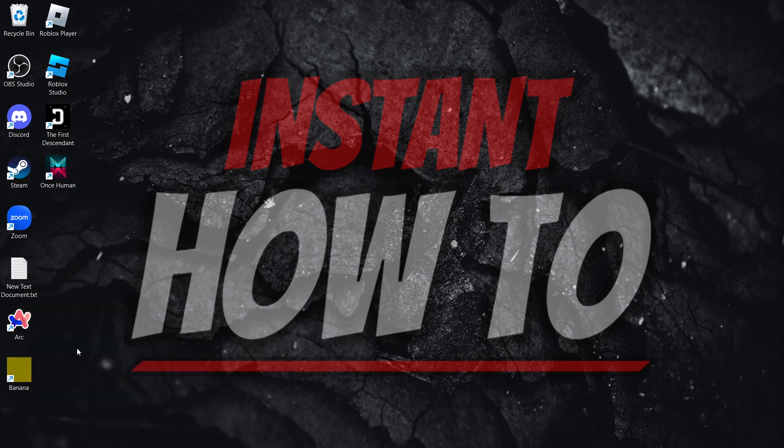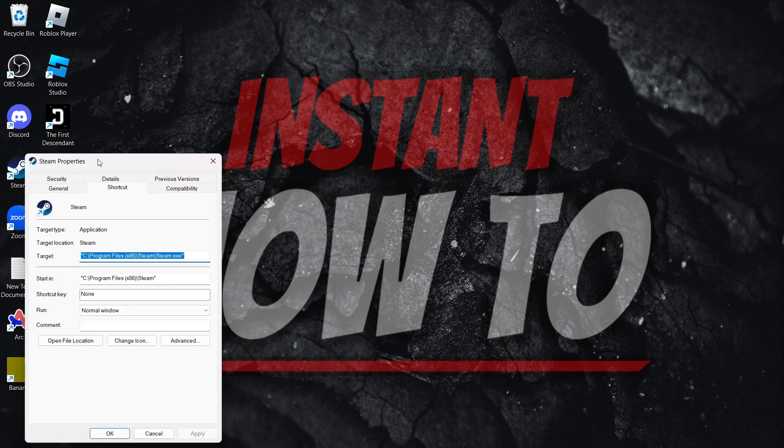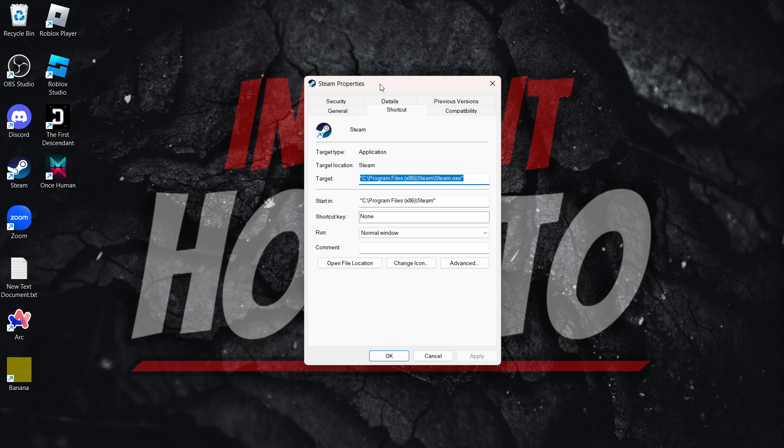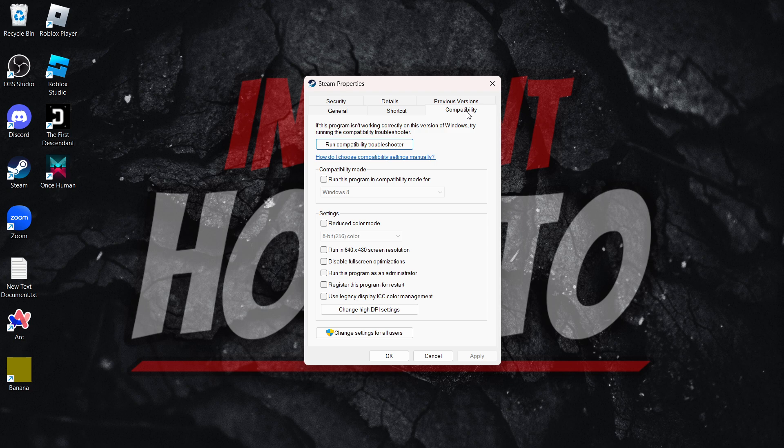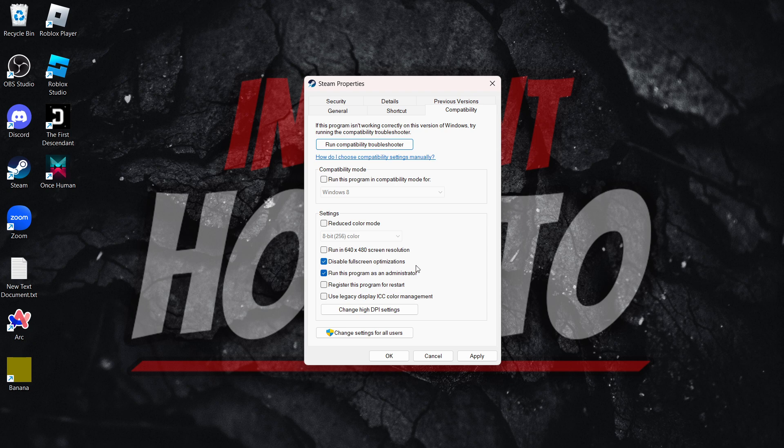Go inside properties and click the Compatibility tab. Make sure 'Disable full-screen optimizations' and 'Run this program as administrator' are both checked.